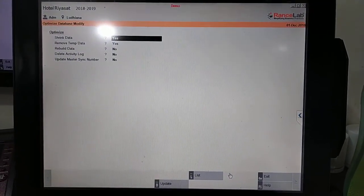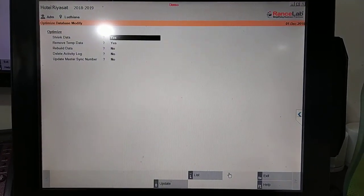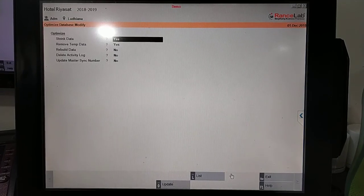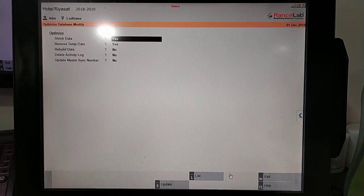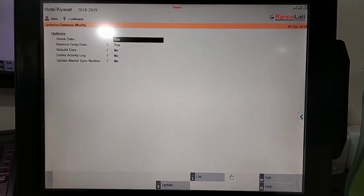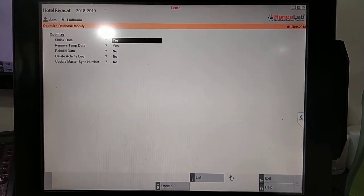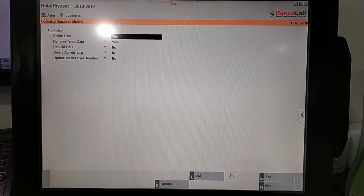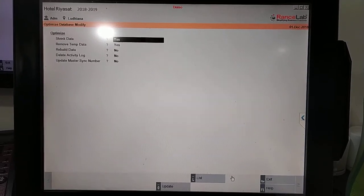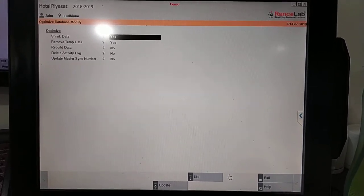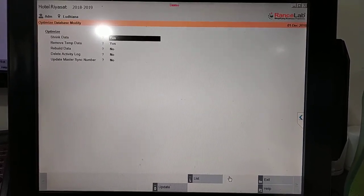Now we have some options here. First is shrink data - we have to do yes. Remove temporary data - this also we have to do yes so that we can remove temporary data.